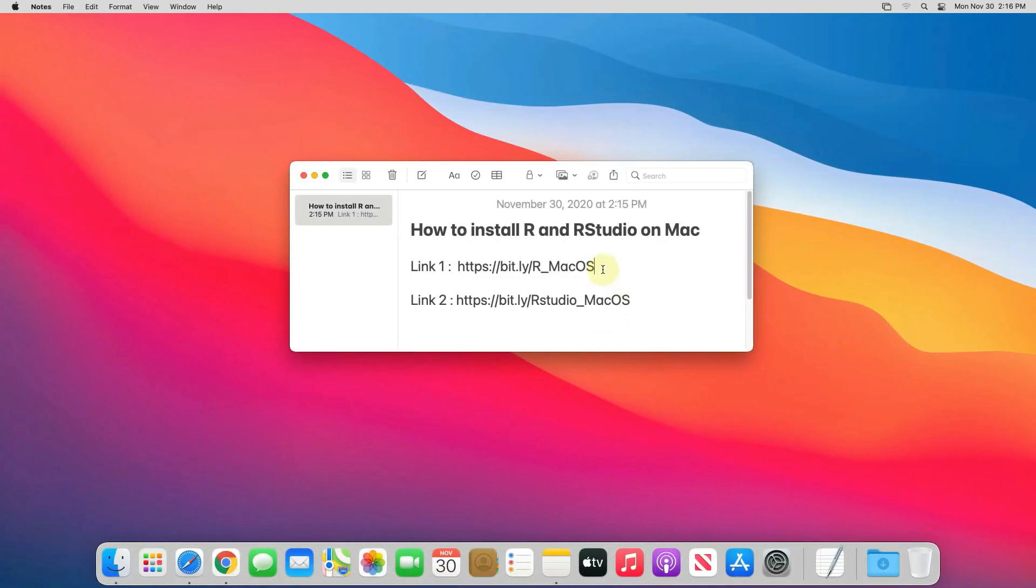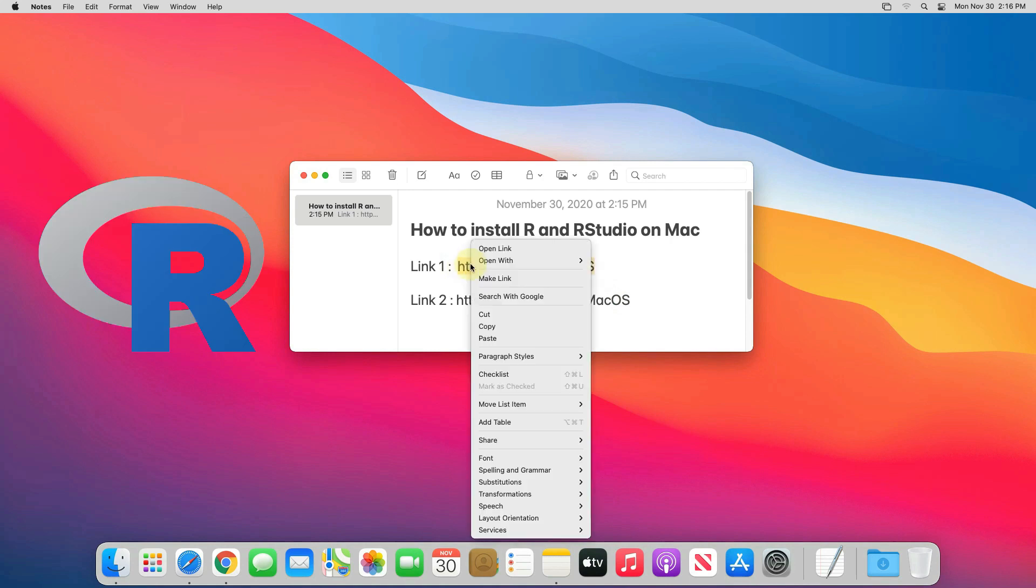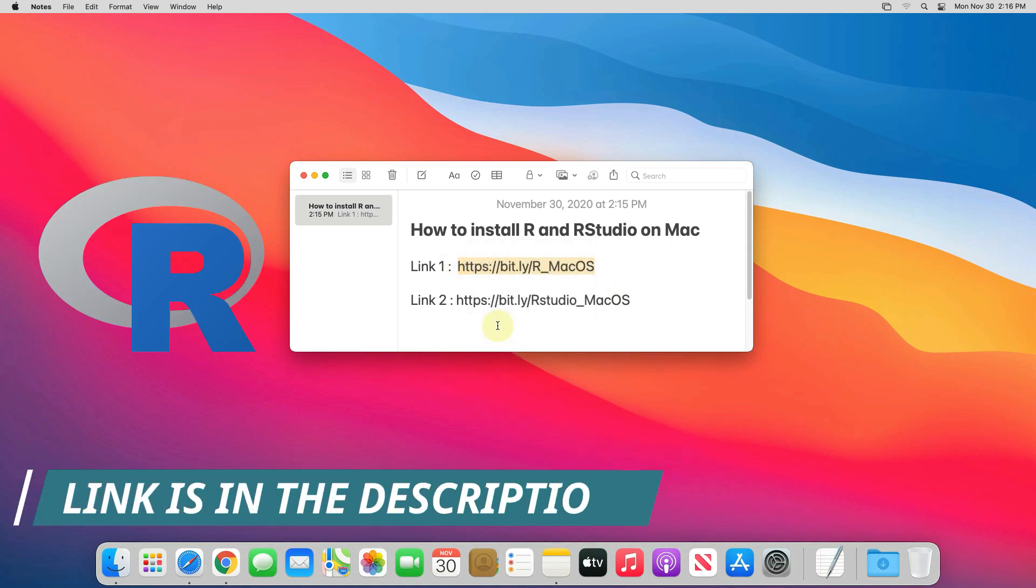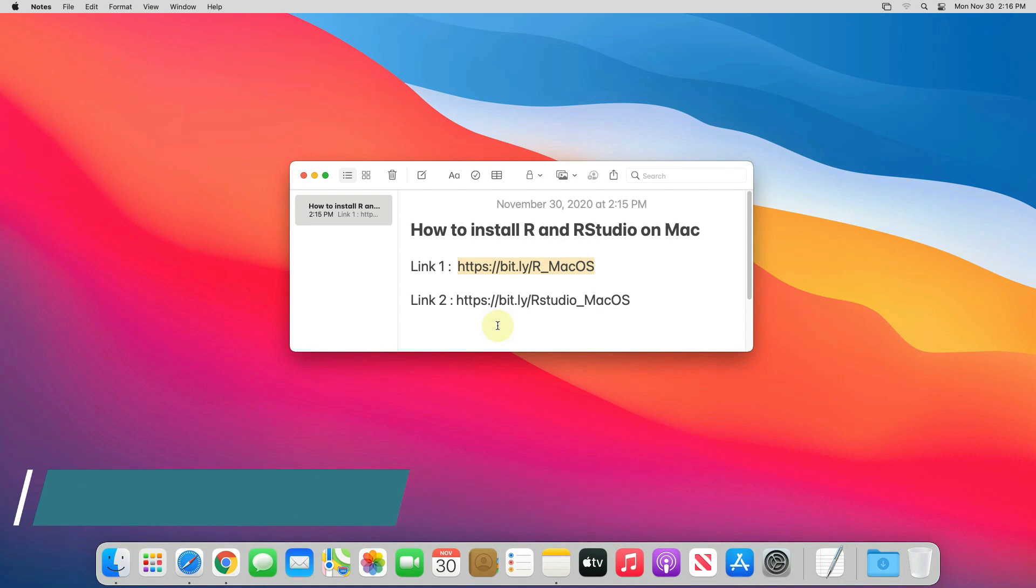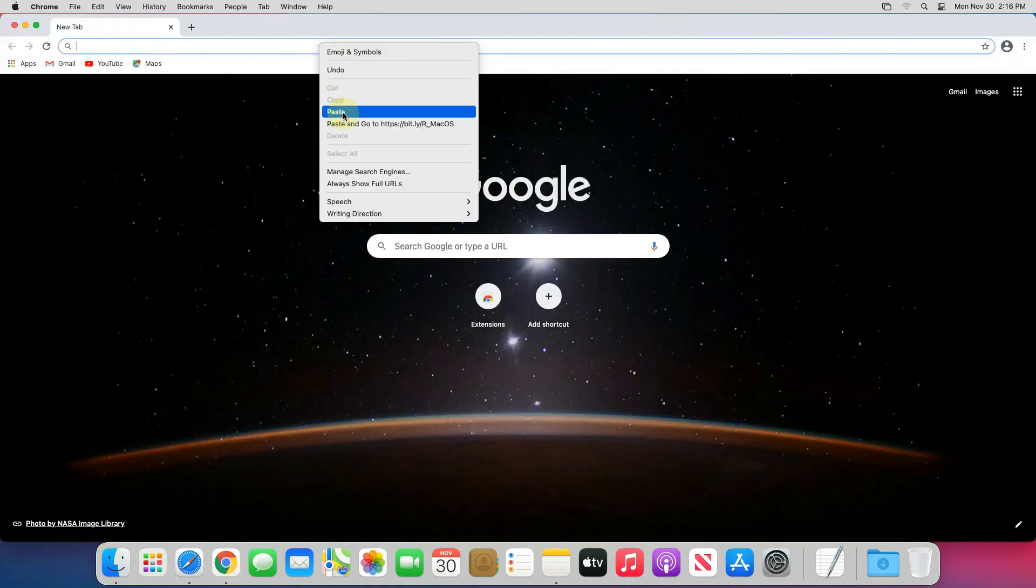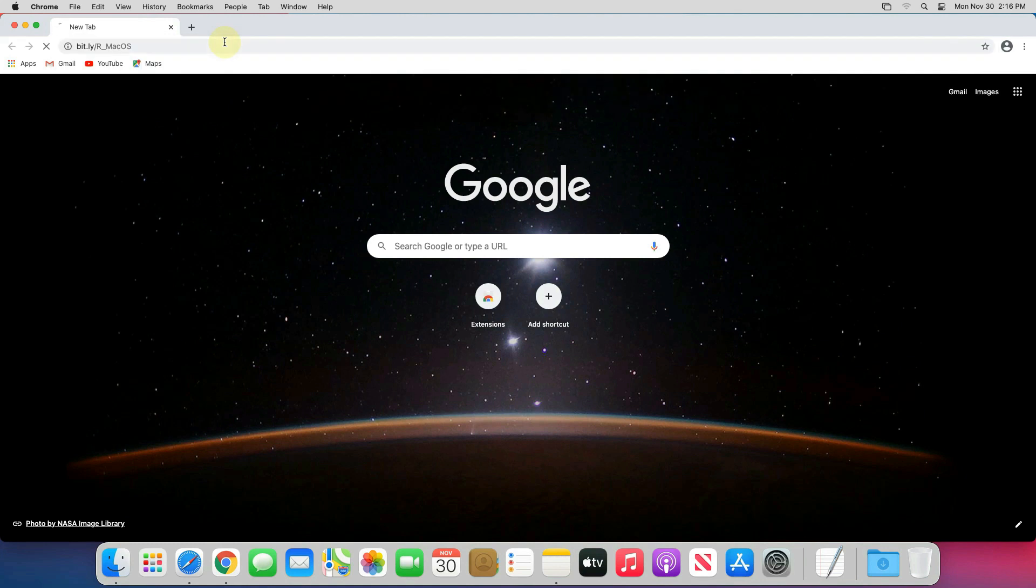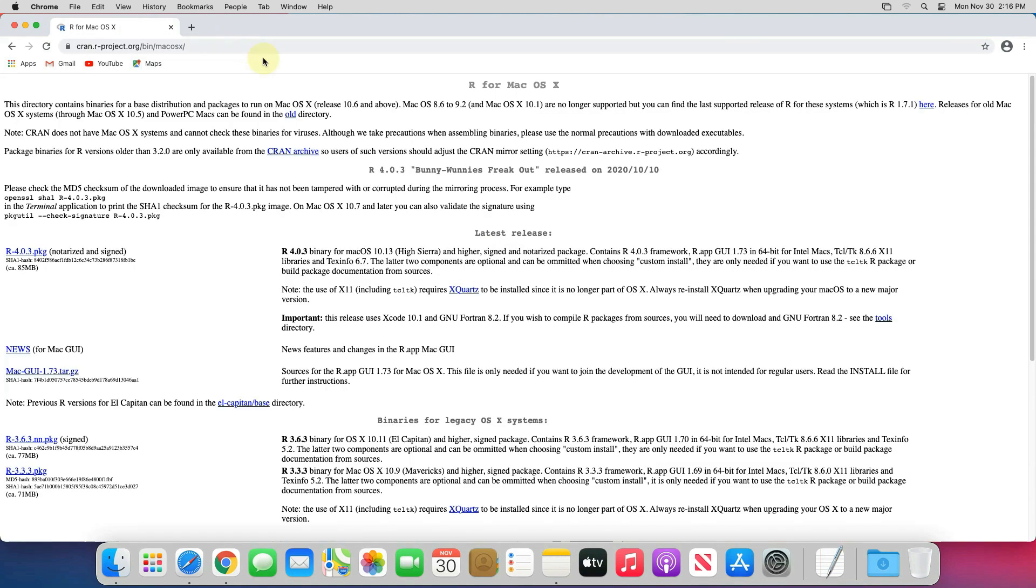First we will download and install R. For that, copy link number 1. I have provided this link in the video description. Now open up your favorite web browser. I am using Google Chrome here. Then paste the copied link into the search bar and hit enter. This is the official page for downloading R for Mac OS.